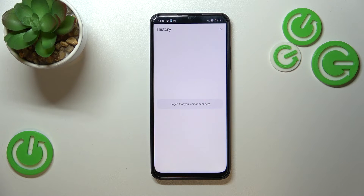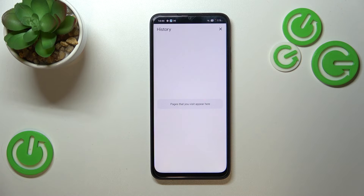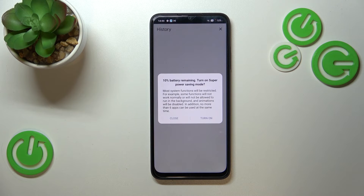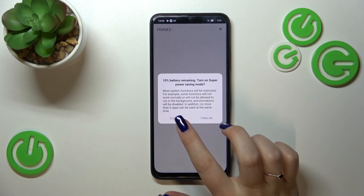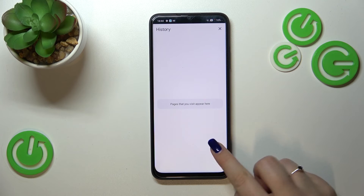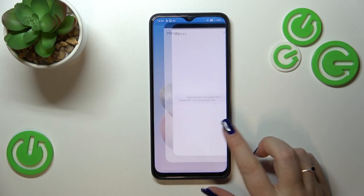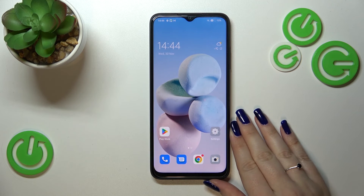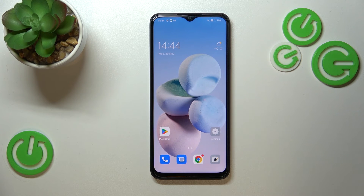This simply means we just successfully removed the browsing history, all the way from the browsing history to the saved passwords. Basically, that's all — this is how to clear the browser on your Oppo A17.